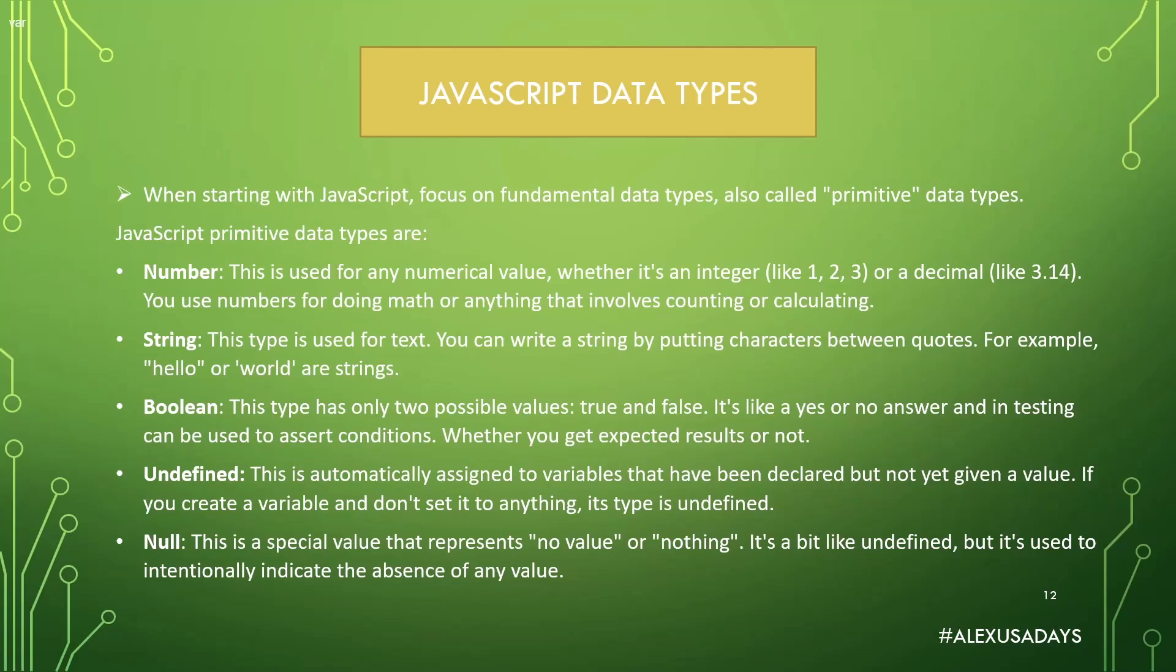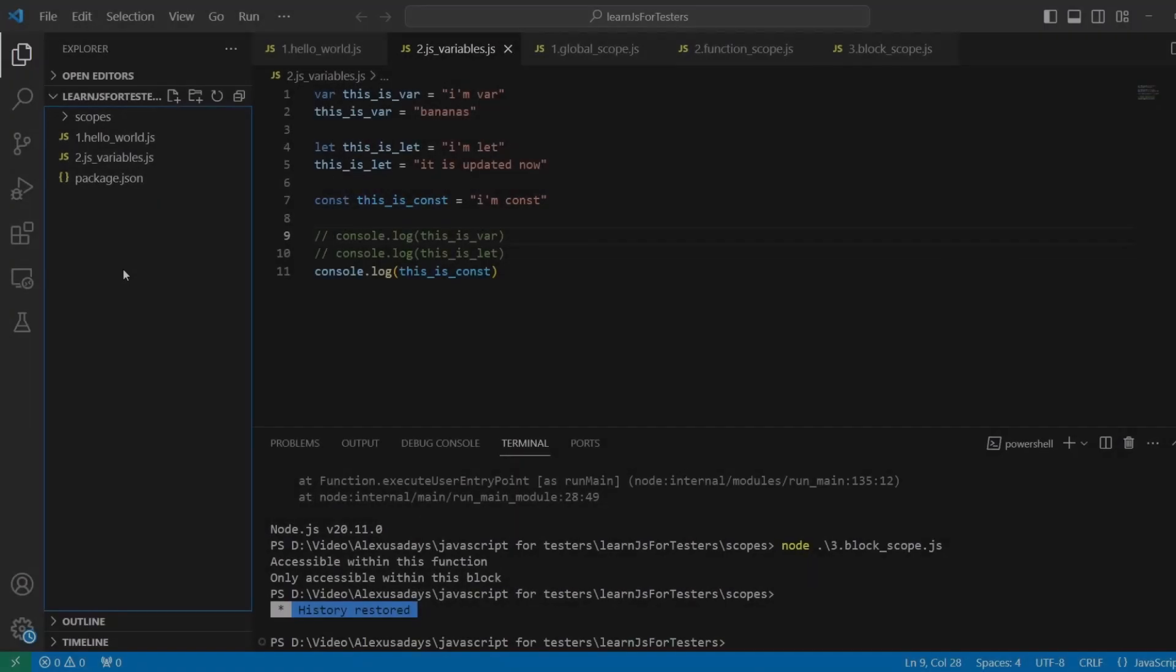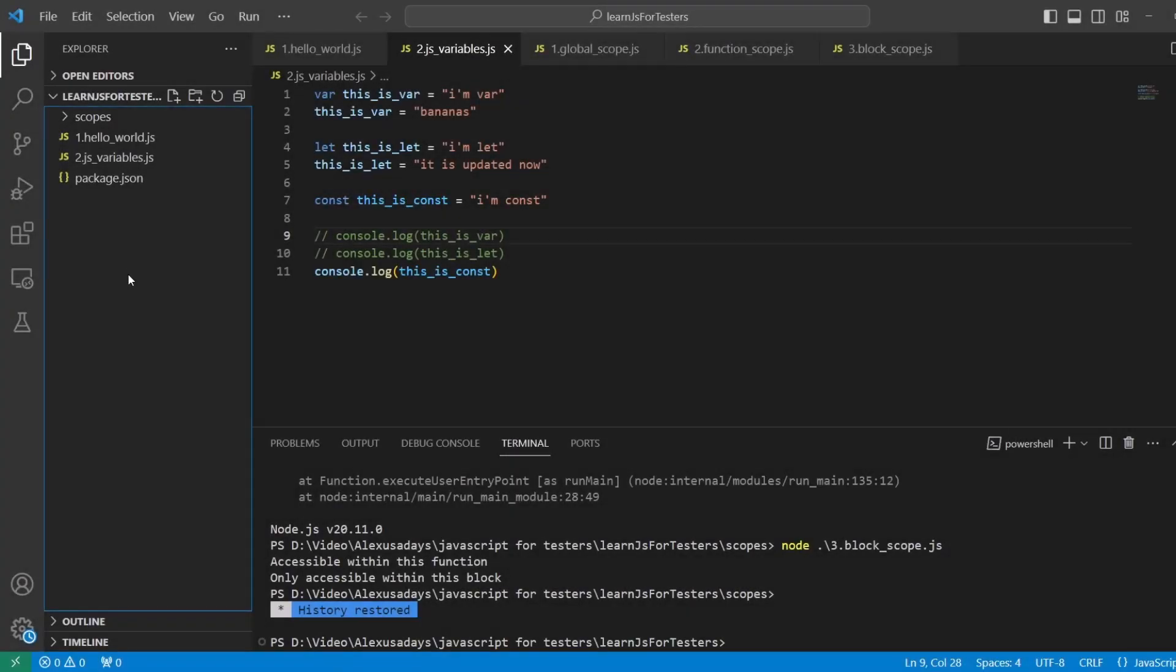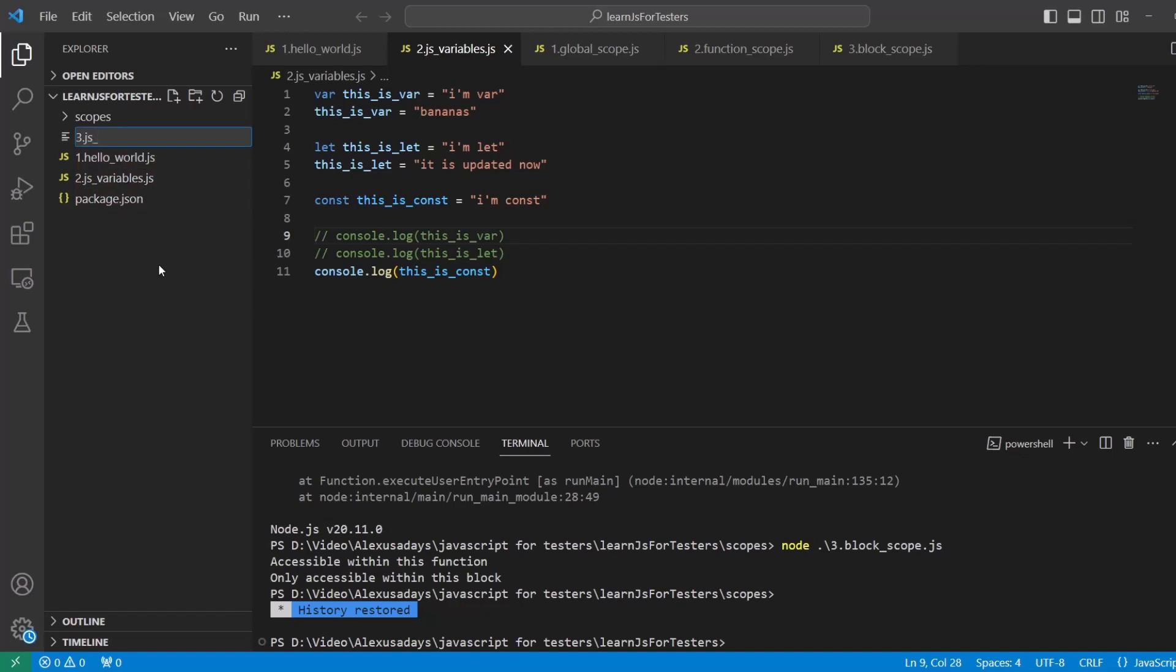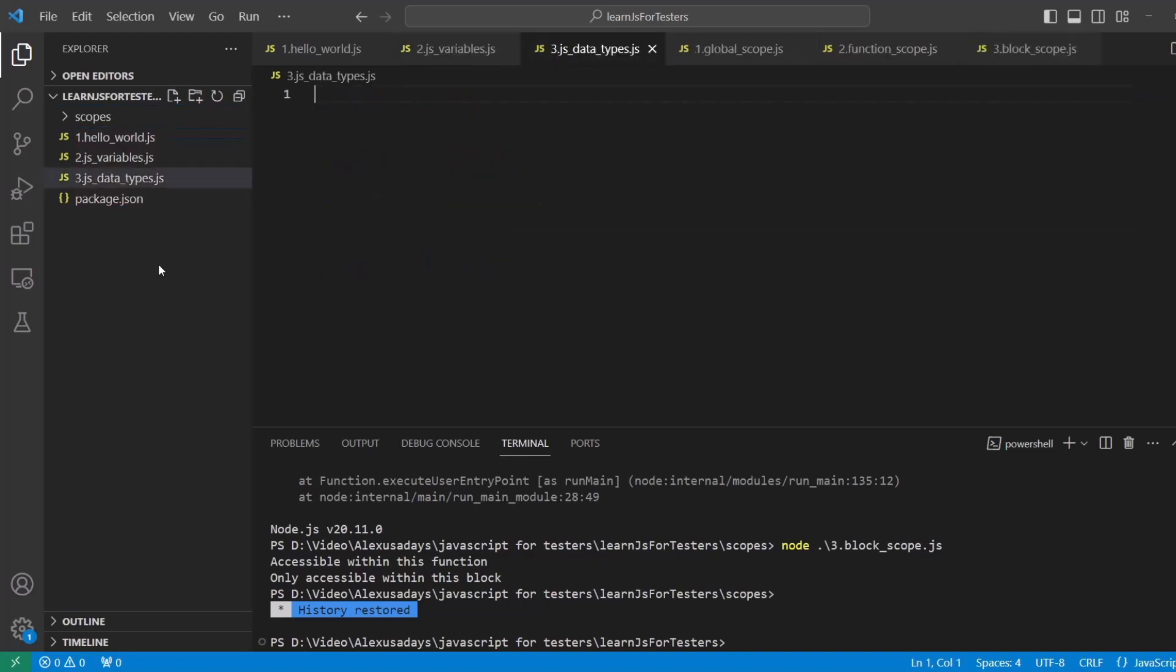Okay, so let's get into code. We're in our project. Let's go ahead and create a new file. So new, let's give it 3_data_types.js.